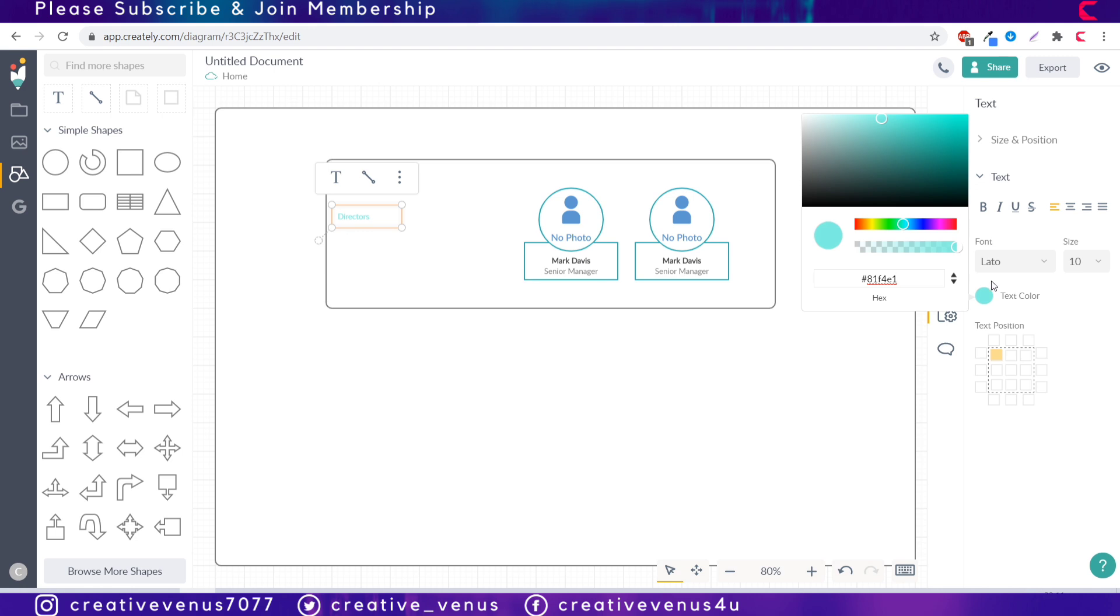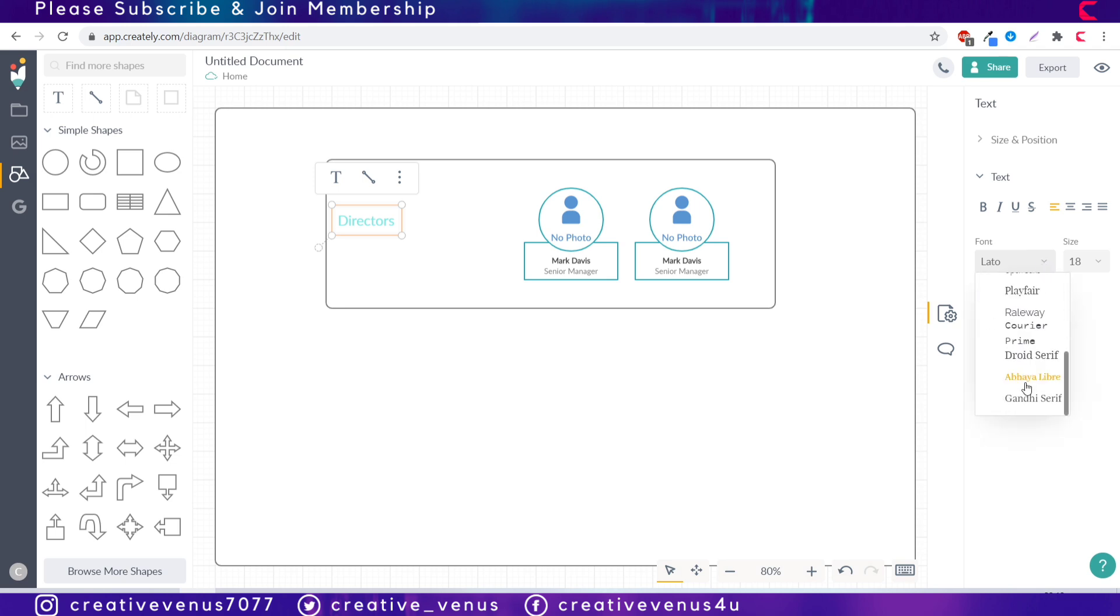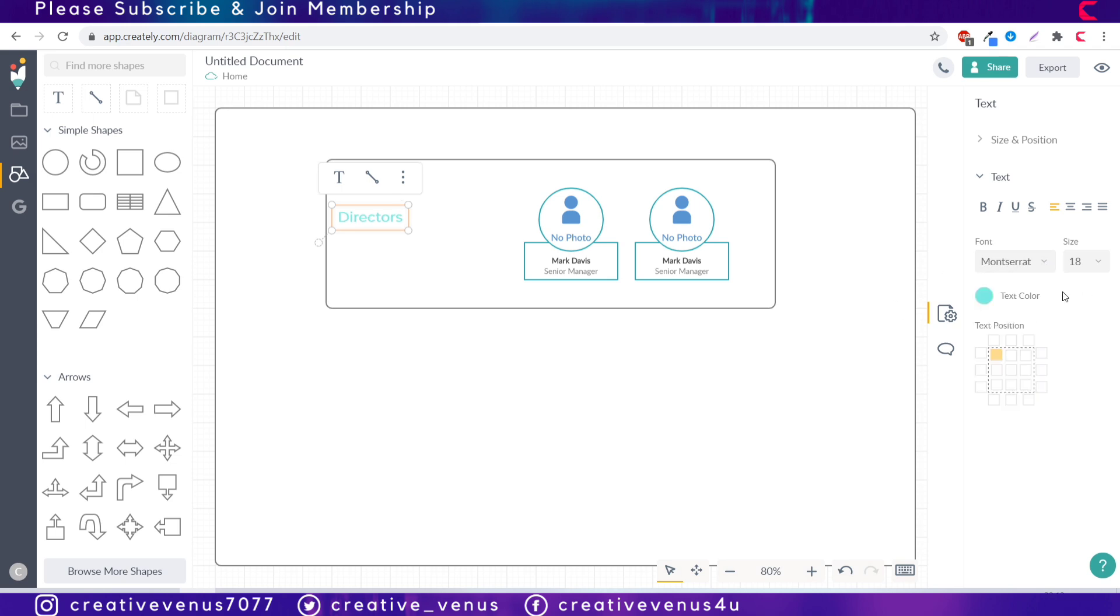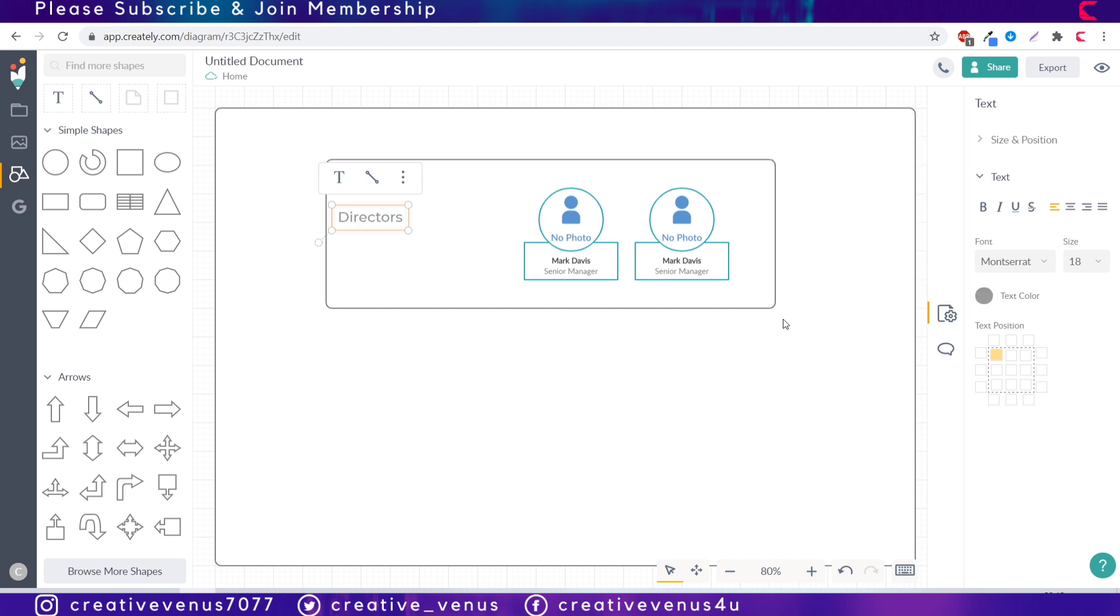I think we have to keep the text in the dark gray color and let's change the font to Montserrat. Let's use the dark gray color for the text, now it looks fine.